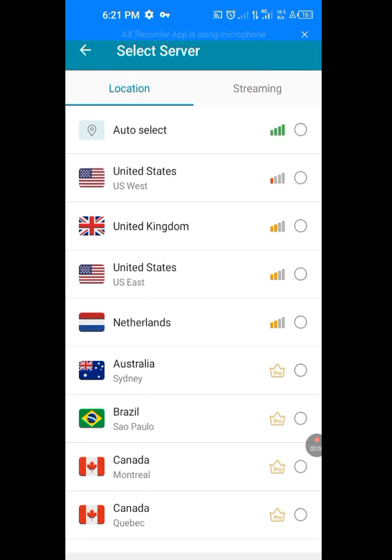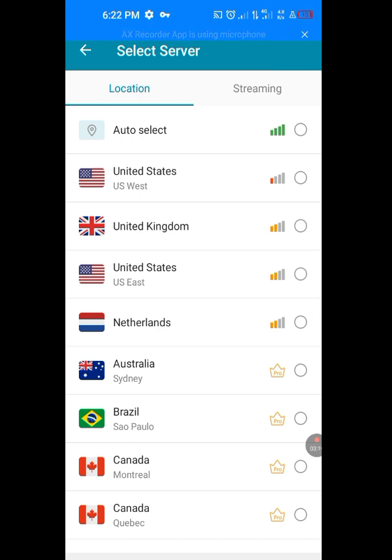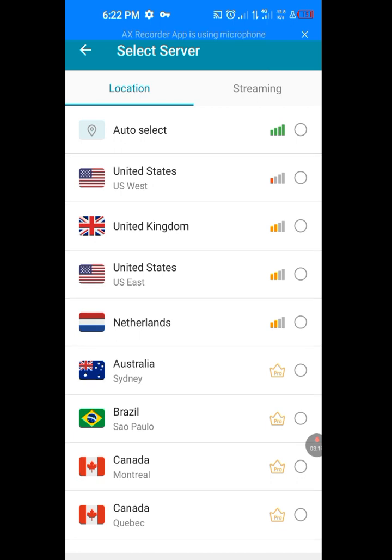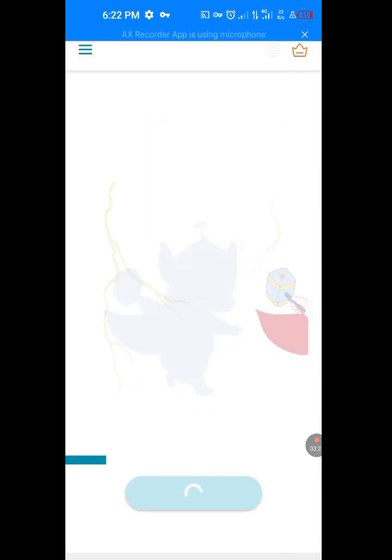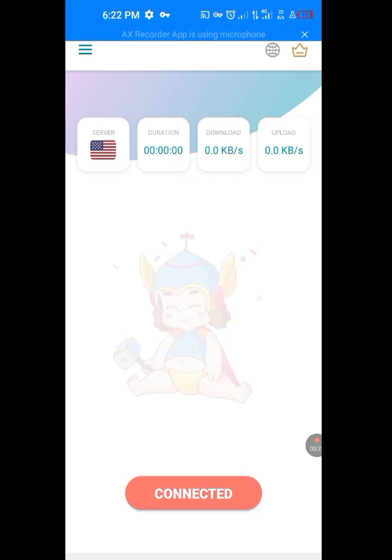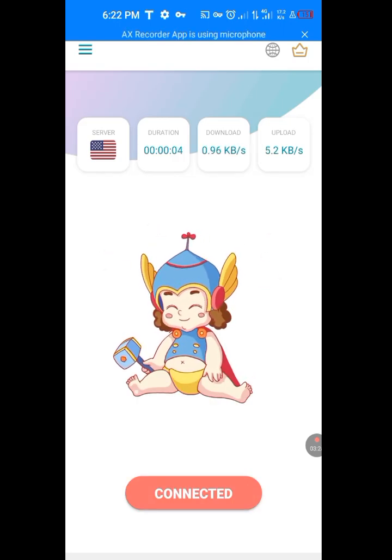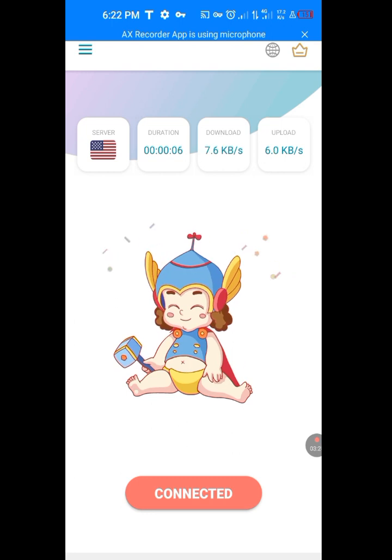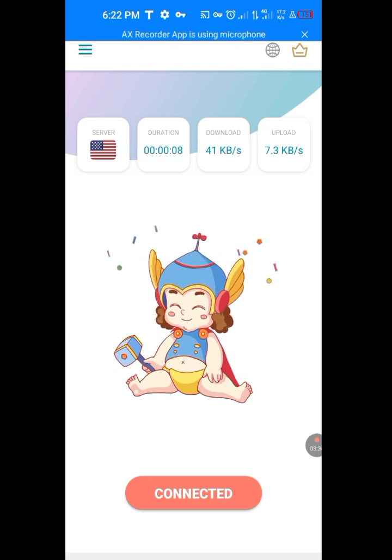Now look at this world logo here. Tap on it. Now we are going to choose our server. The location of our server should be in the United States, should be in the USA, not any other country. Because if you choose any other country, you will still not find the TextNow. So let's tap on United States. Now it will connect. It has been connected to the United States server.